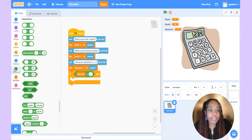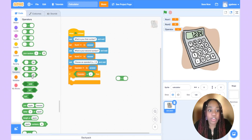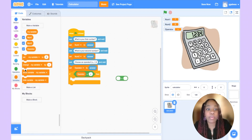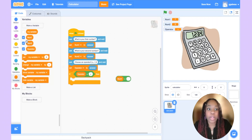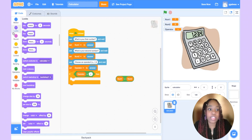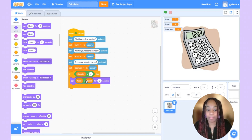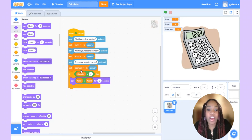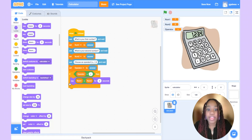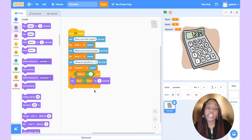Let's go back to operators to find the addition operation. What two things are we adding? num1 and num2 — the two variables we created. We say num1 plus num2, and wrap it in a say block so the calculator tells us the sum. To recap: we're checking if the operator the user gave us is an addition operator, and if true we say the sum of num1 and num2 for two seconds. If the operator isn't plus, nothing happens.